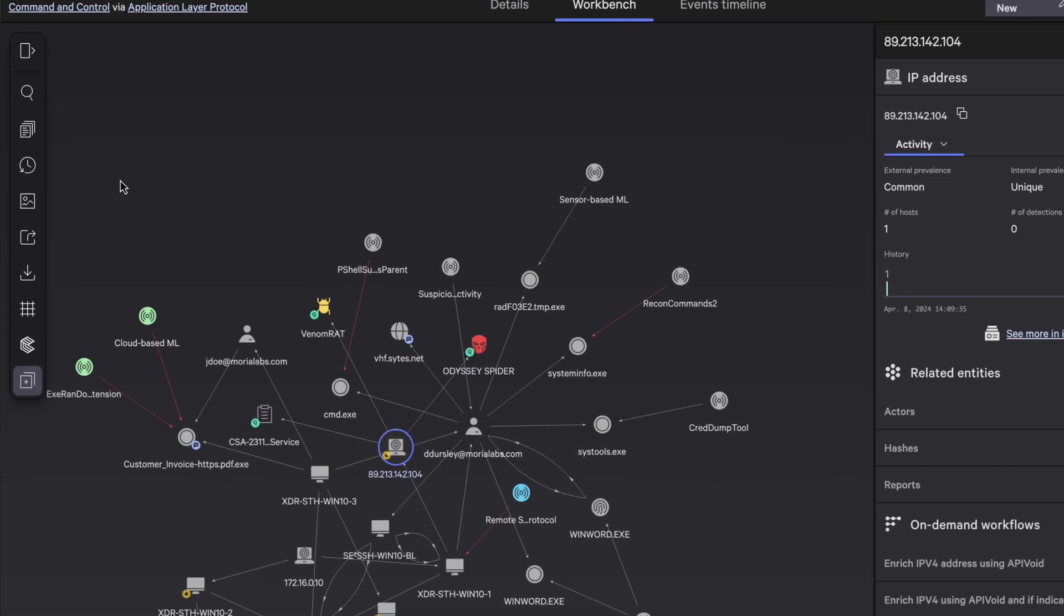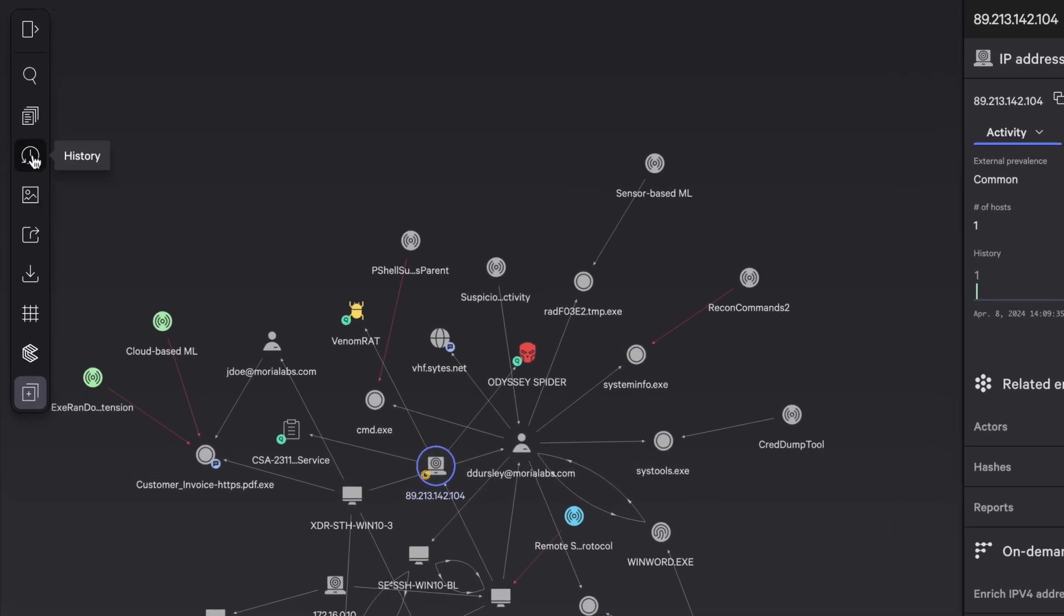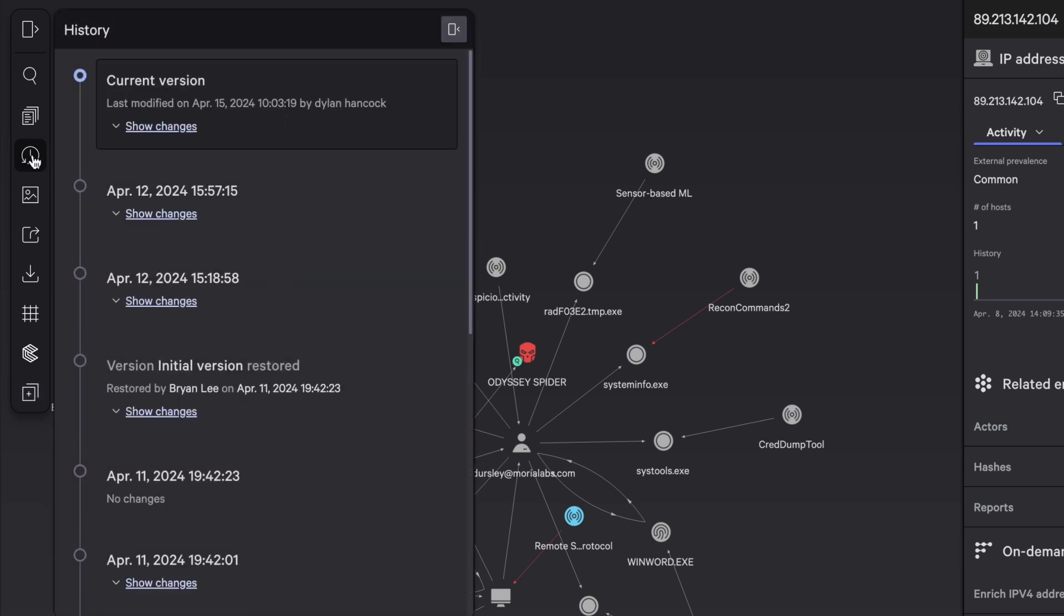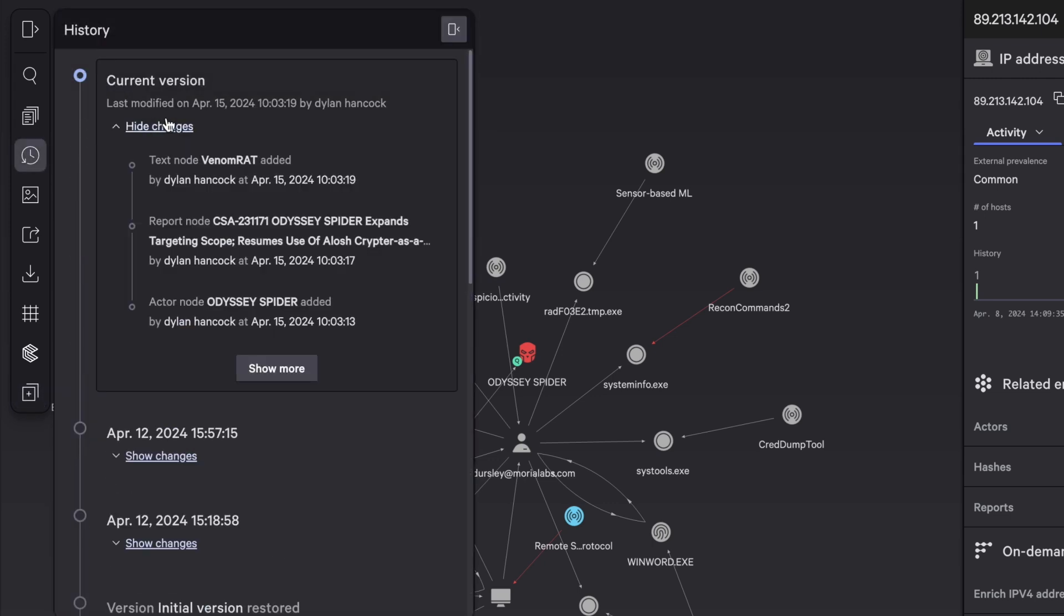You can view the incident history to understand who updated it and what changes they made. You may choose to restore the incident to its initial state.